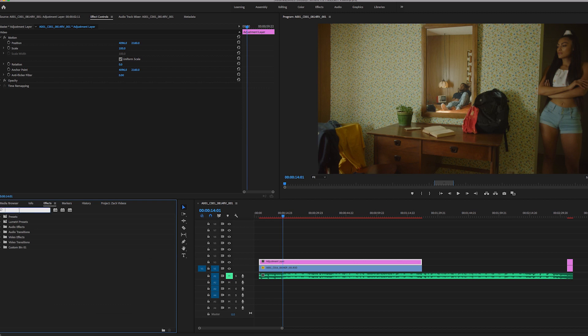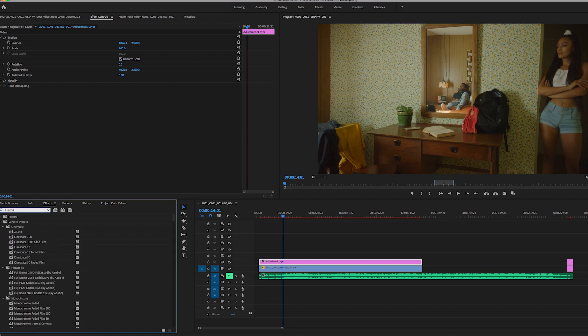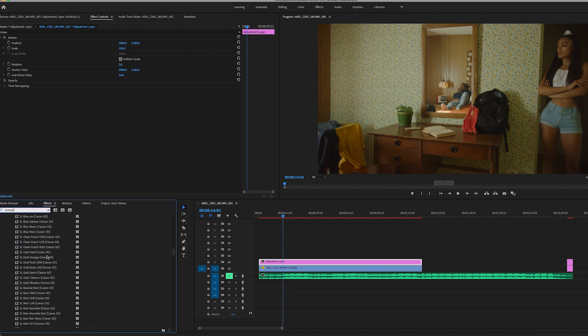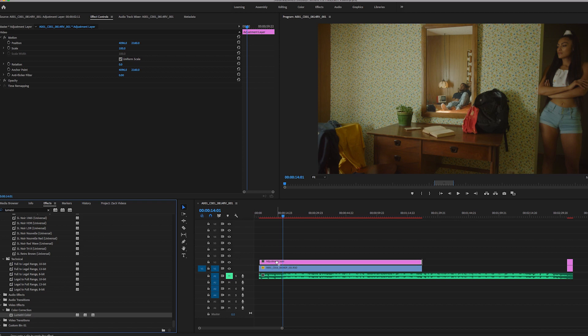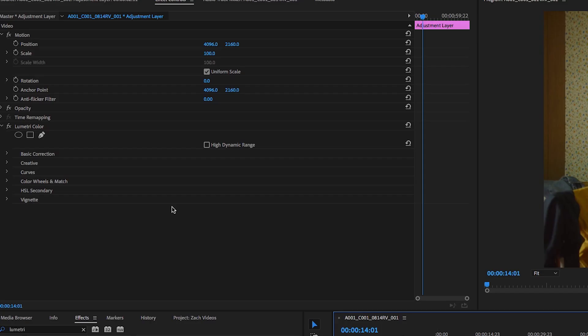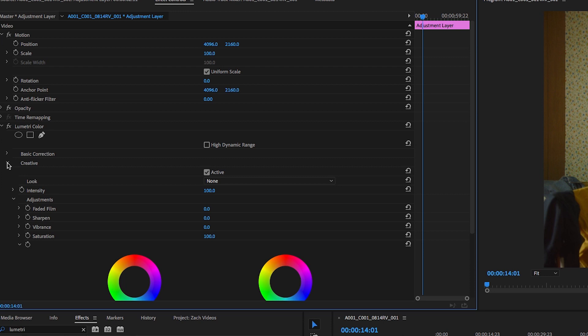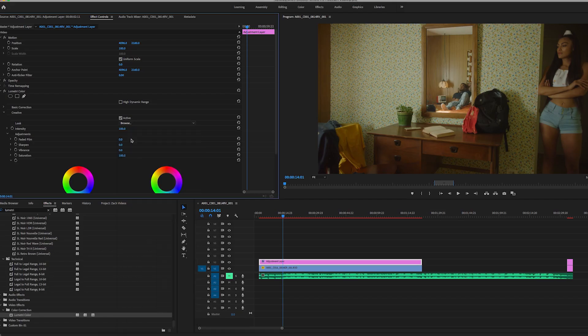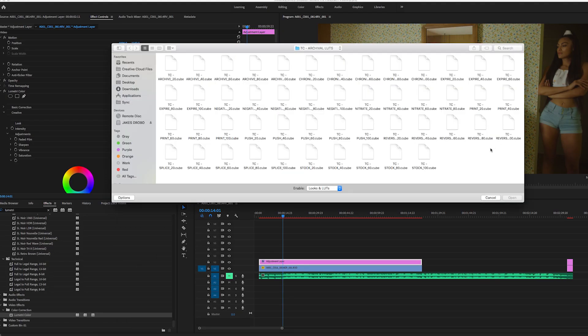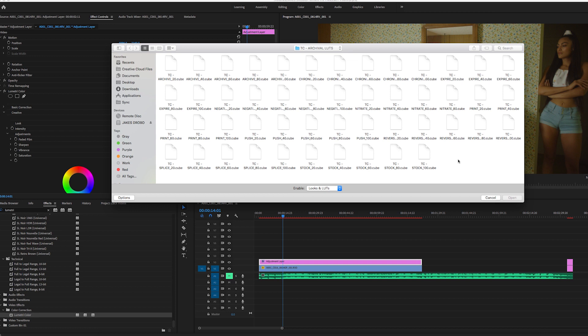So the real quick two things that I do that I add for a quick grade, I come in here Lumetri color, add that, and I'm going to come into the creative tab. I'm going to drop down the creative and I'm going to add a LUT. So here are some Tropic Color archival LUTs. I'm just going to go ahead and drag on, let's say, let's do archive 60.